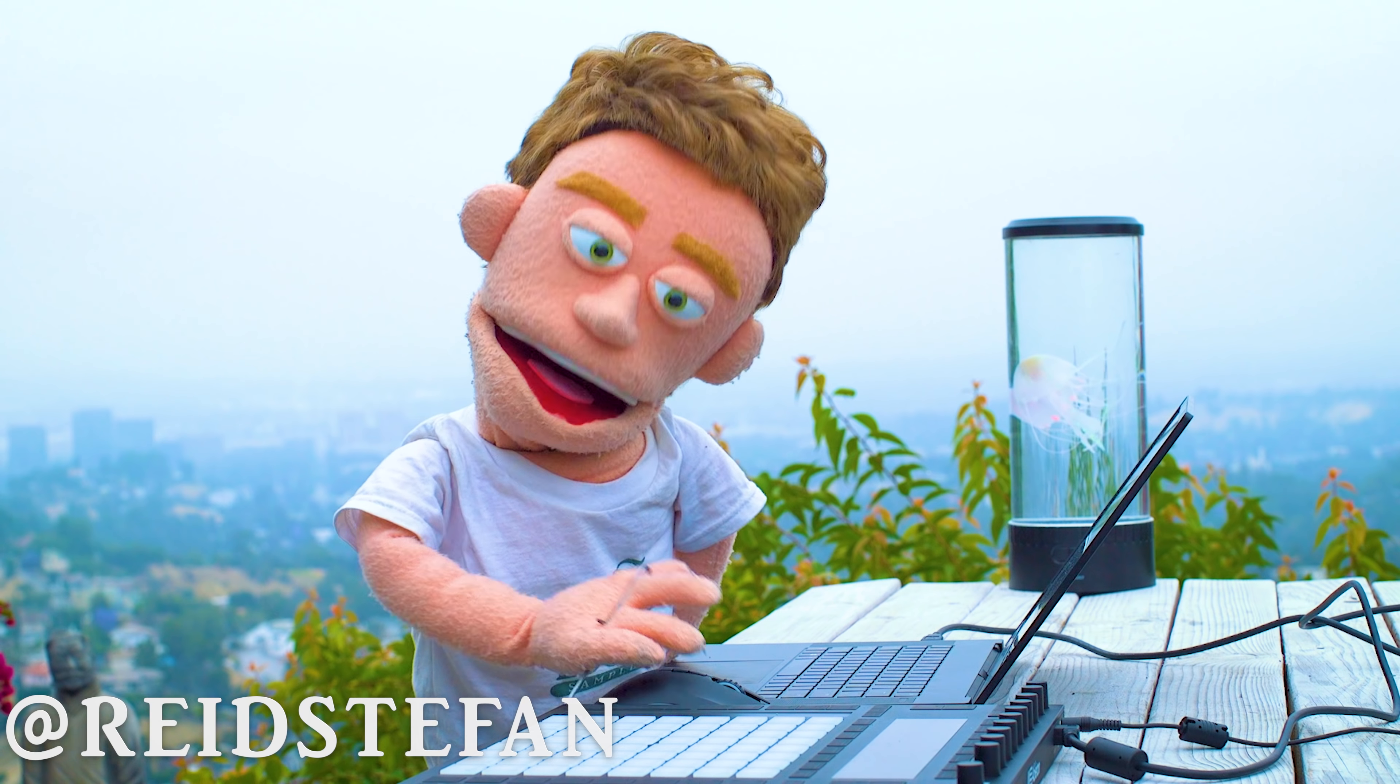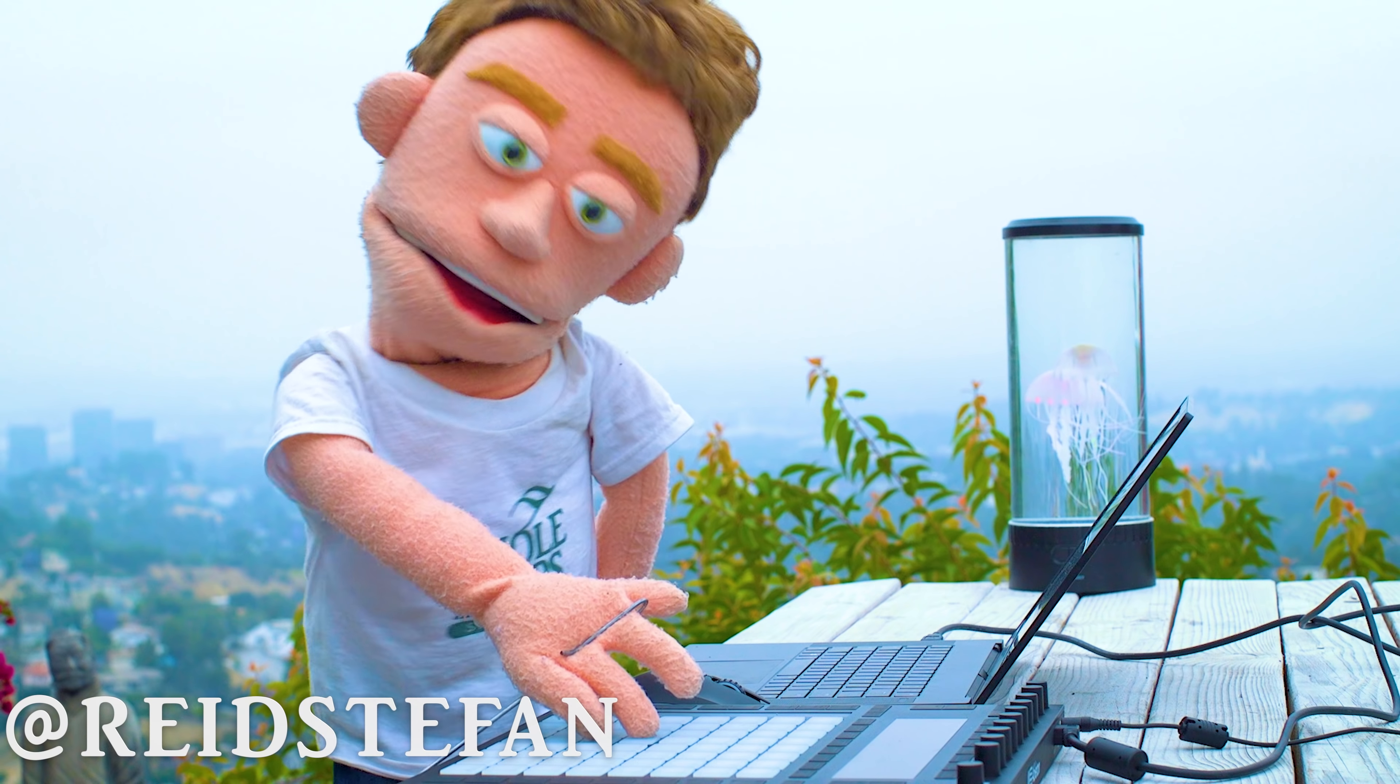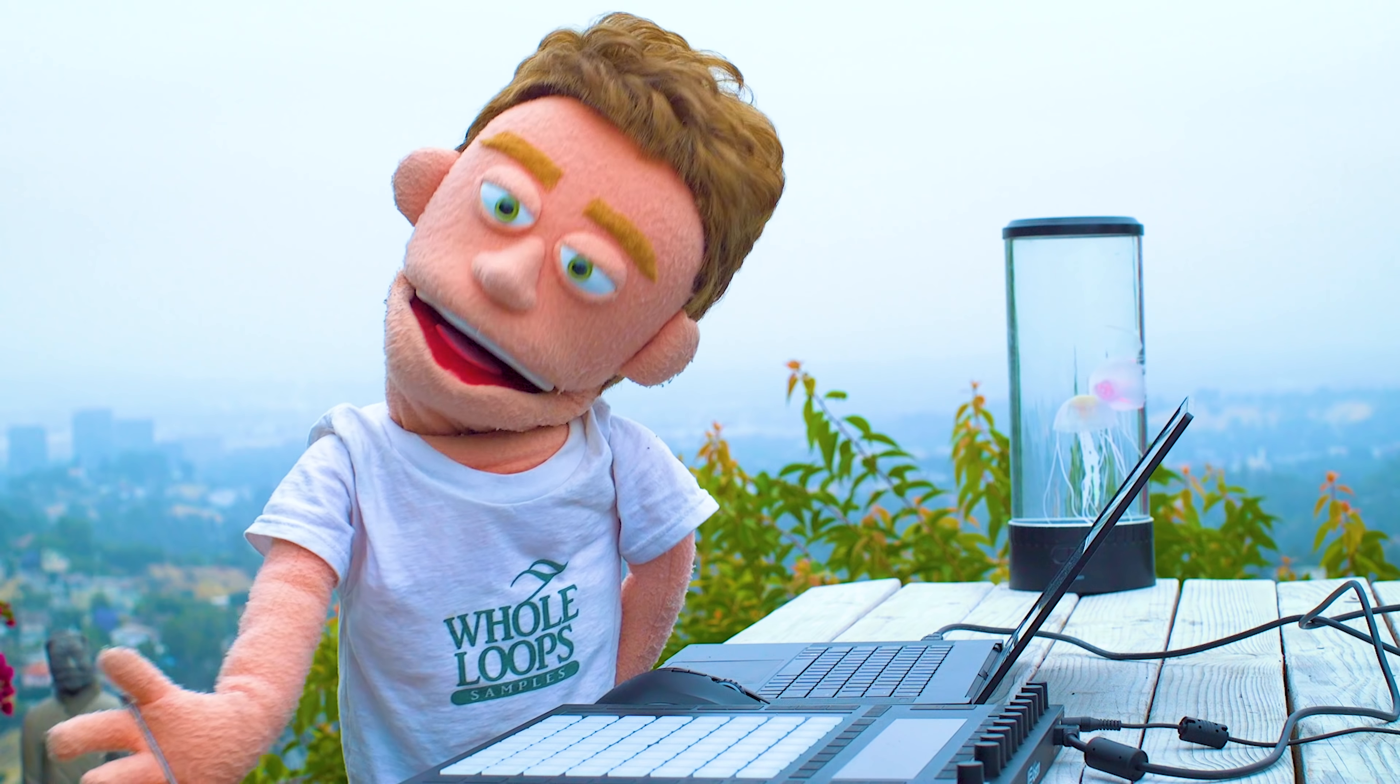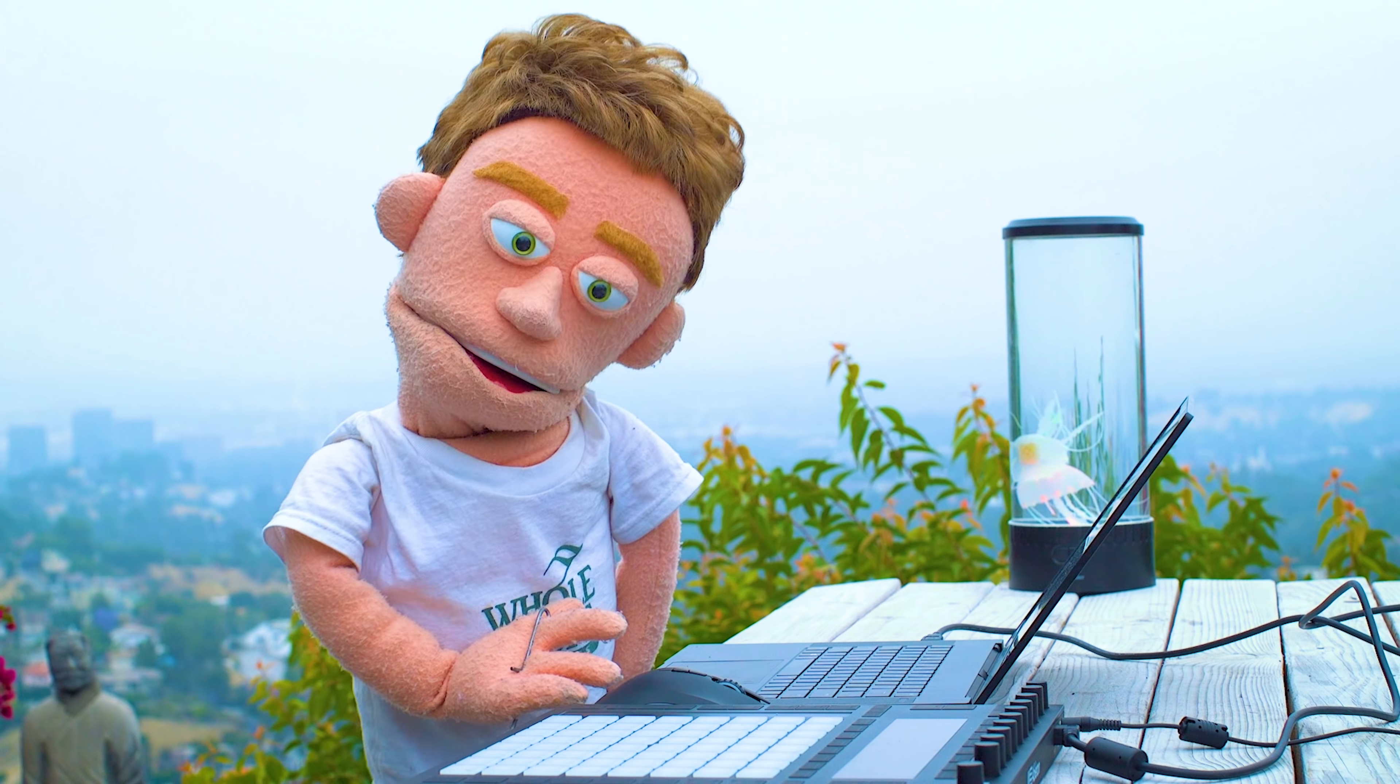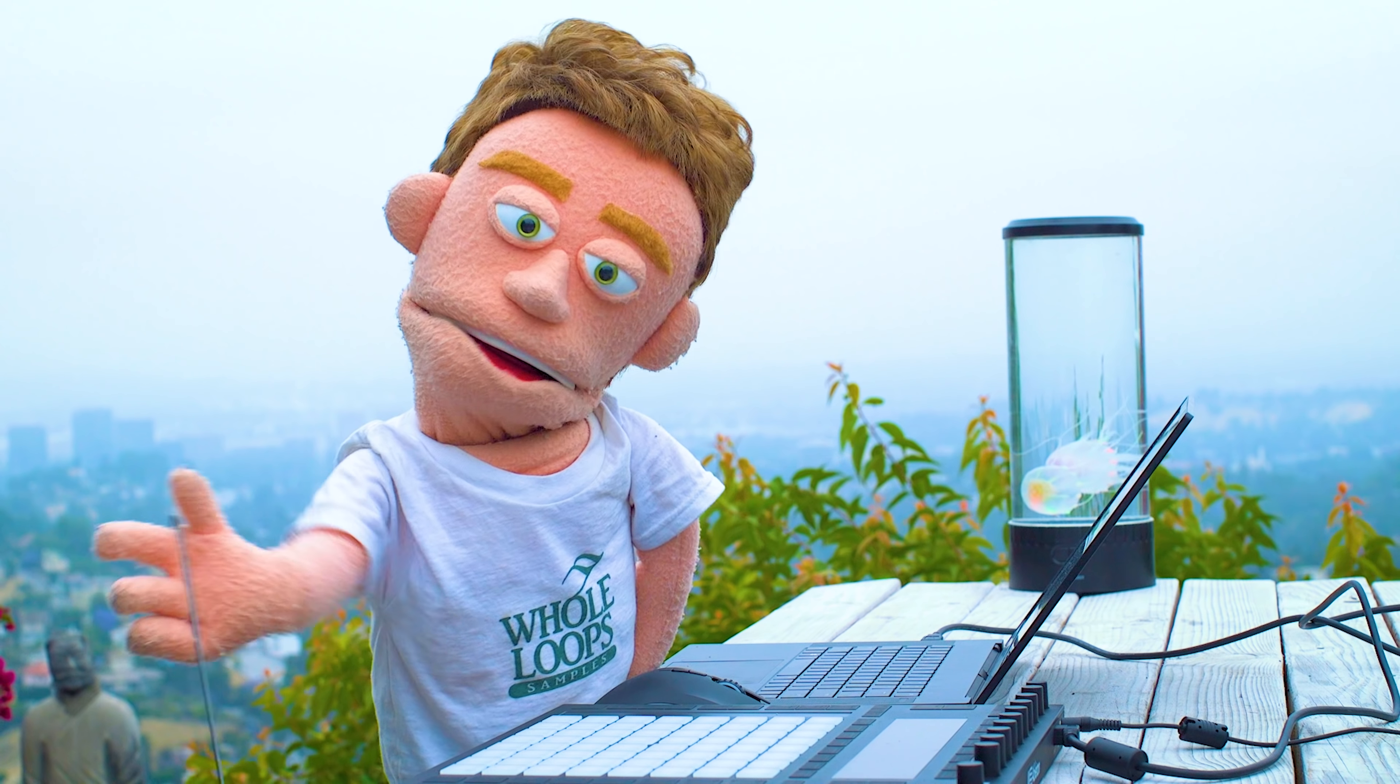Well, there you have it, a really quick beat, my very first one using the Ableton Push-2 controller. I hope you found all the tips and tricks in this tutorial useful, and if you want to see more Ableton Push-2 beats, leave a comment in the description, and I'll catch you guys next time with another tutorial. Peace out.